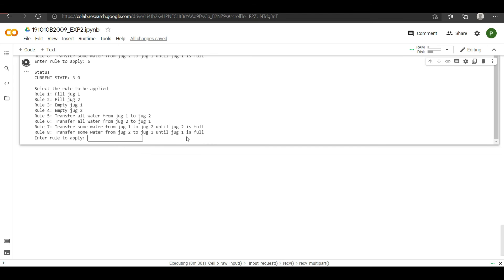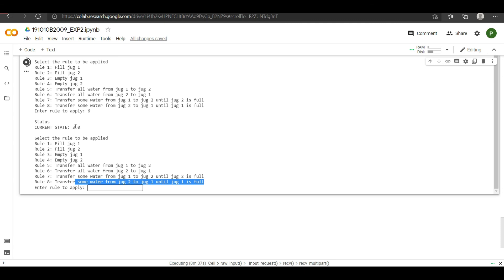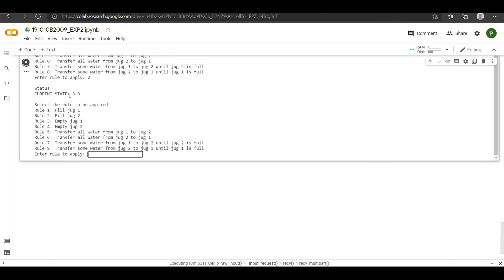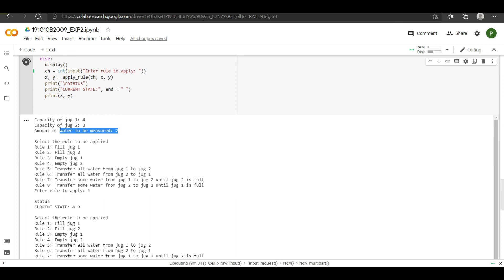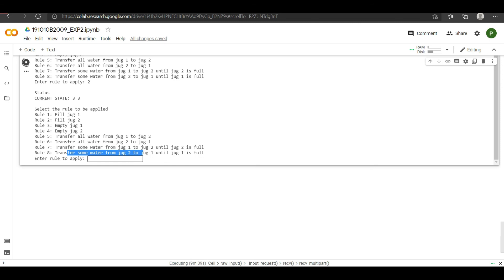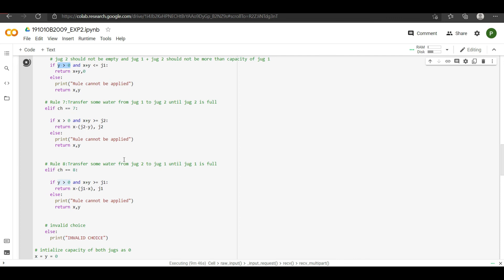Let's go to rule 7 and rule 8. We have transferred all our water from jug 2 to jug 1, so now let's fill jug 2 again using rule 2. The current state says jug 1 has 3 and jug 2 is now full again at 3. Now, when we transfer some water from jug 2 to jug 1 using rule 8, jug 1 will return 4 and jug 2 will return 2 litres — so here we achieve our goal of 2. The current state has been achieved — we have achieved 2 litres and the goal is achieved. Thank you for watching the video.